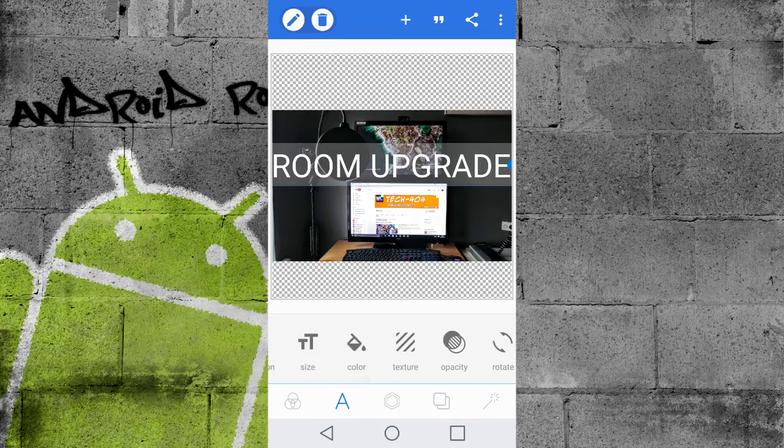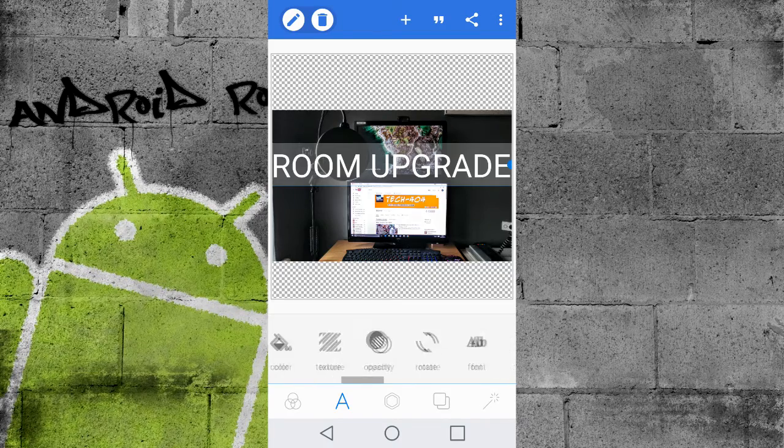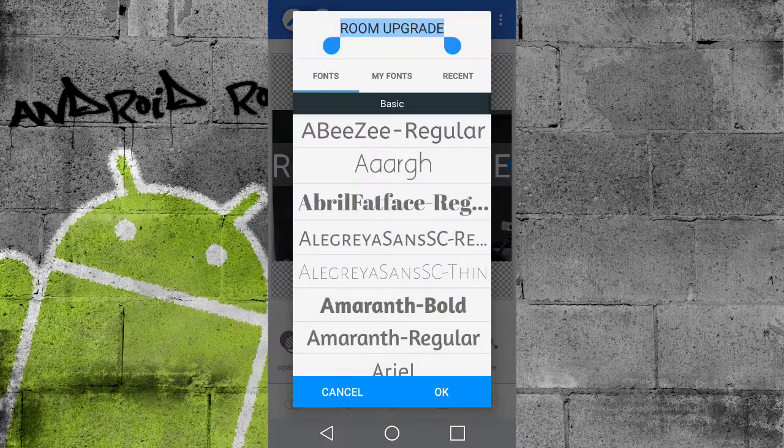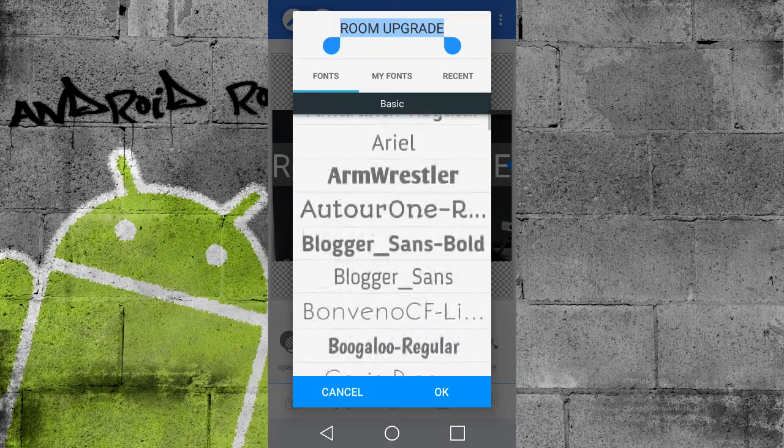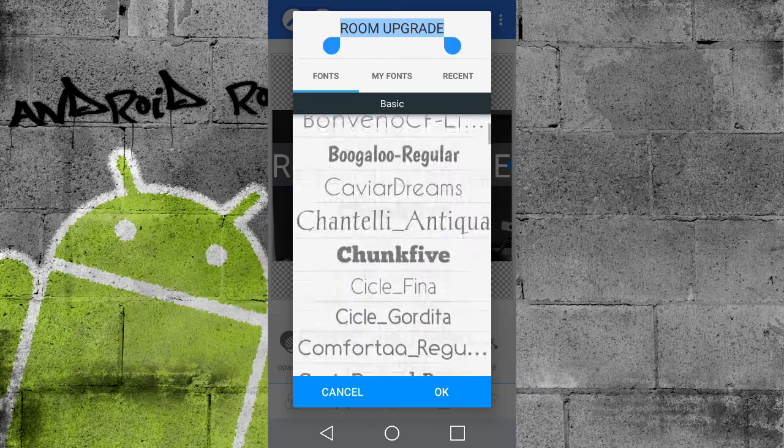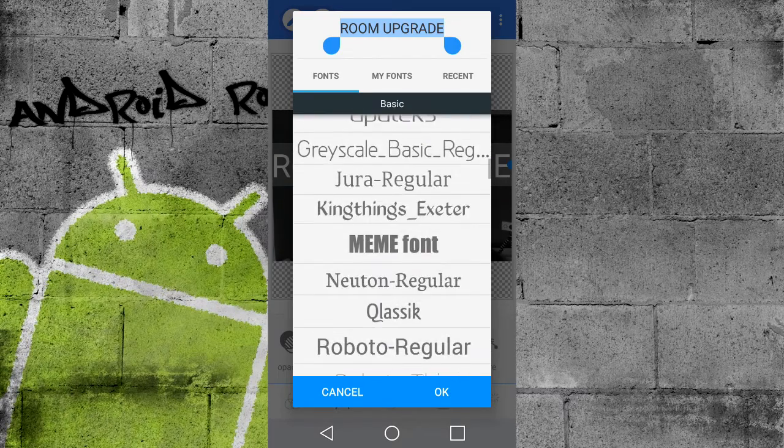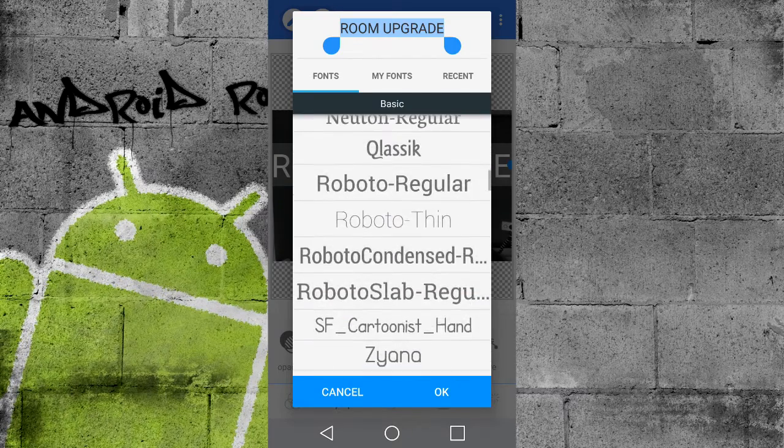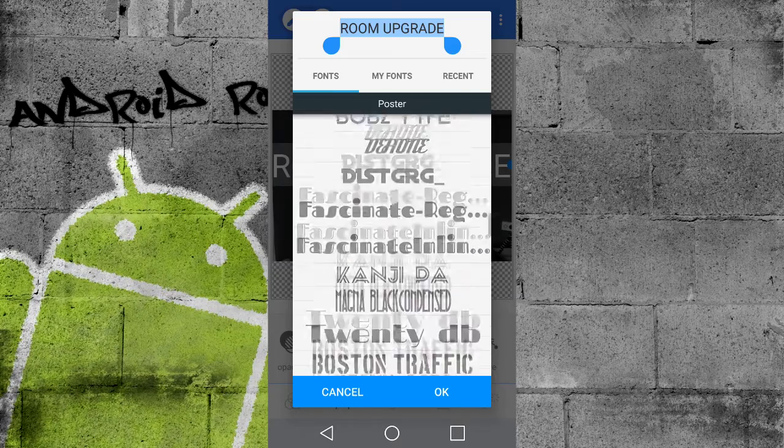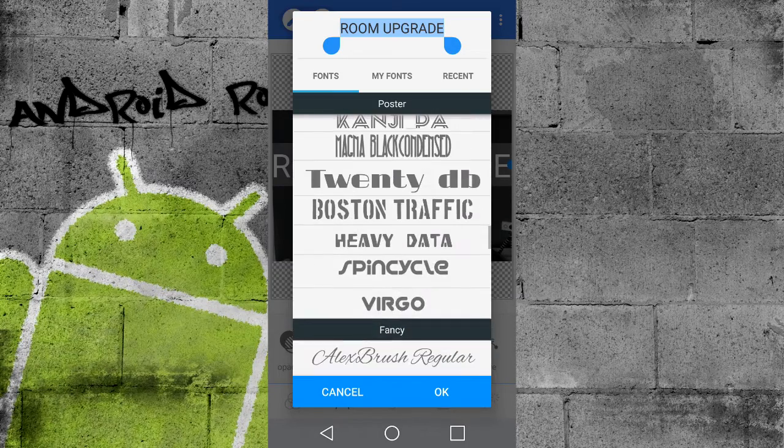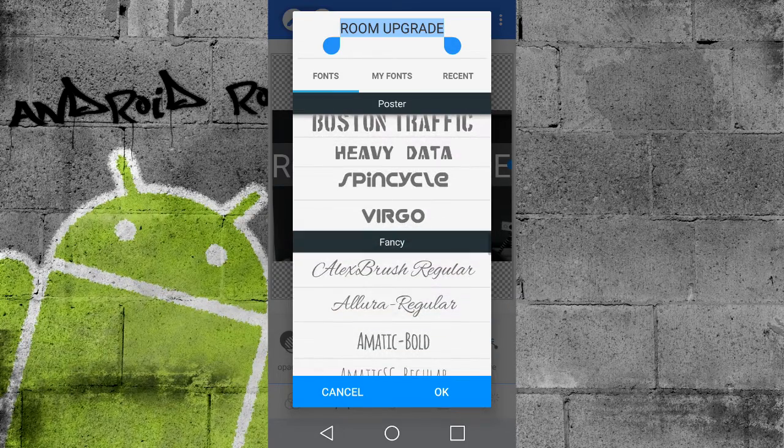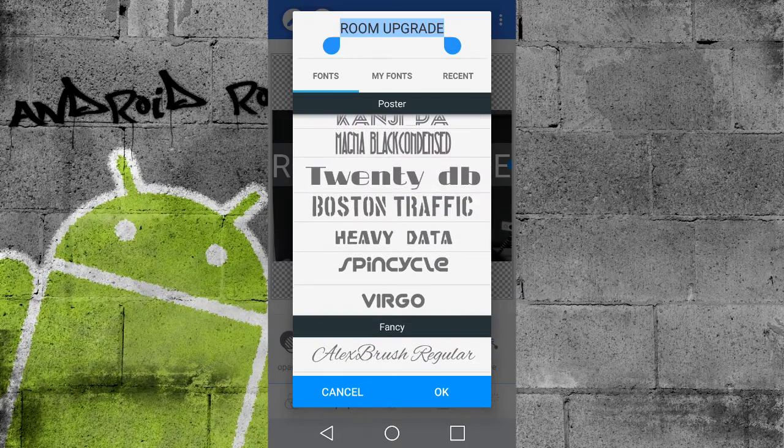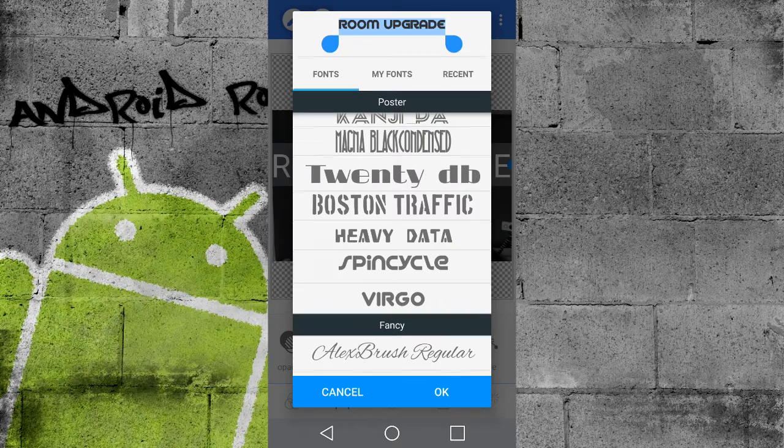So as you scroll through, there's so many effects. So now we're going to see the amount of fonts available. So pick one that you like. I like this, I think it's called Spin Cycle. Here it is.